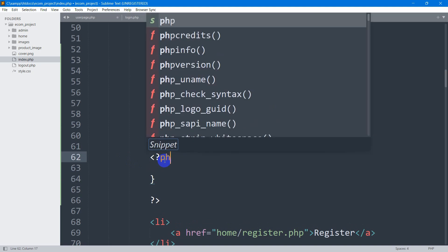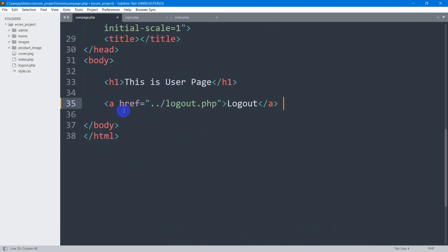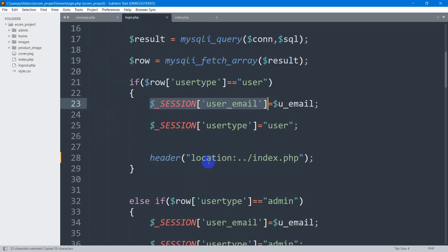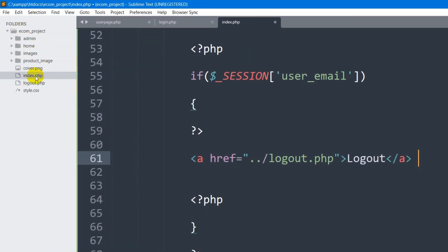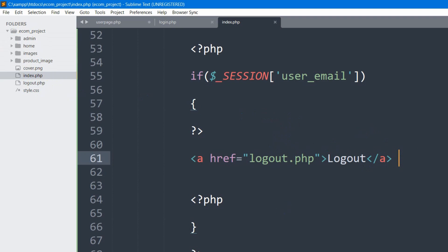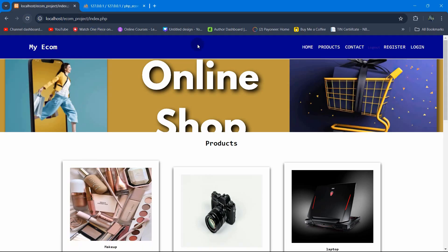Inside the if block we'll add the logout link. We copy the existing link element, change its href to `logout.php`, and set the text to 'Logout'. Since logout.php is in the same folder as index.php (the econ project root), we don't need the dot-dot path. Because the user is currently logged in, the session email exists, so the logout option will be shown.